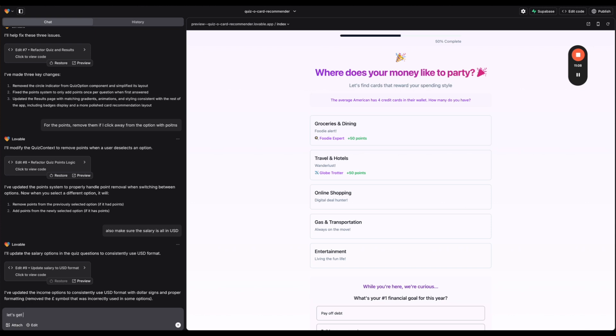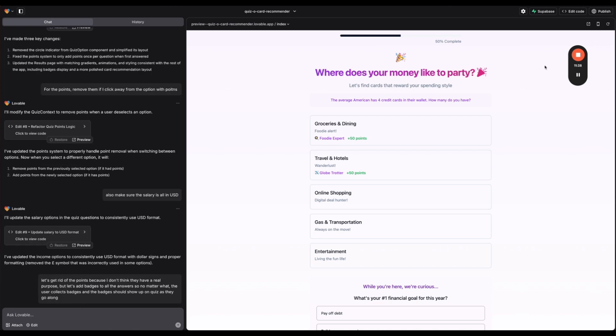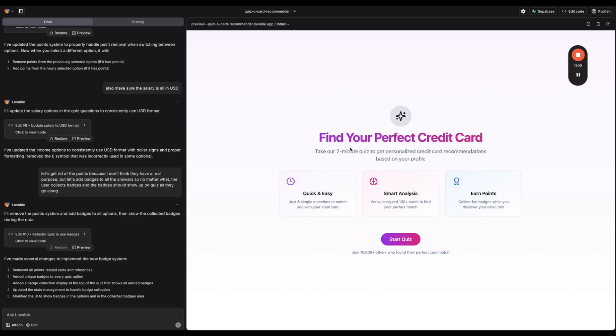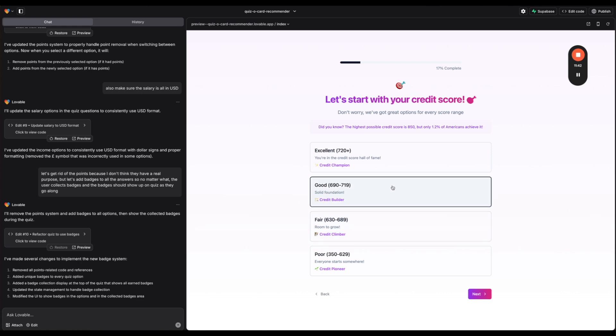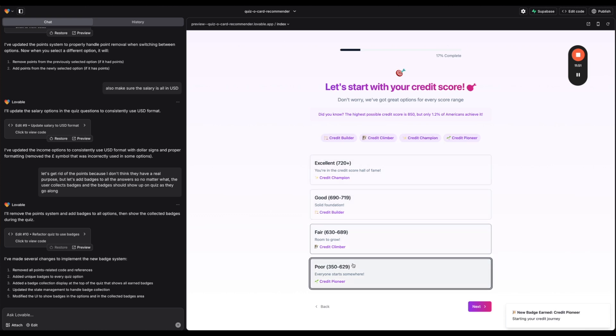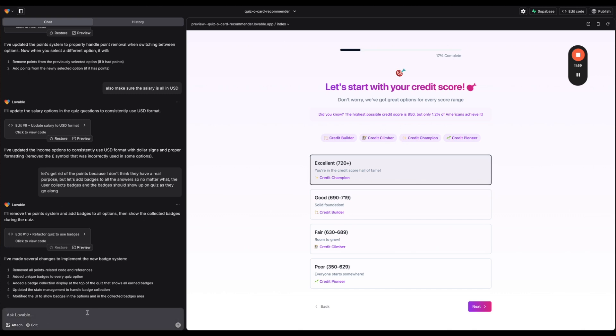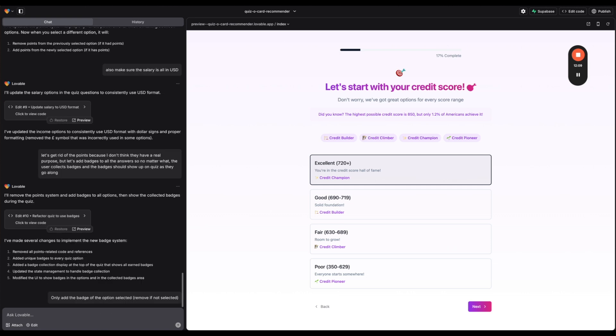So I'm gonna make one more update. I'm gonna say let's get rid of the points because I don't think they have a real purpose. But let's add badges to all the answers. So no matter what the user collects badges and then the badges should show up on the quiz as they go along. Okay. All right. So let's see how it did here. Let's start the quiz. All right. So now we have different badges for everyone and as we select it it's adding the badge. So it looks like the same issue is happening where it's adding multiple badges kind of like it was with the points.